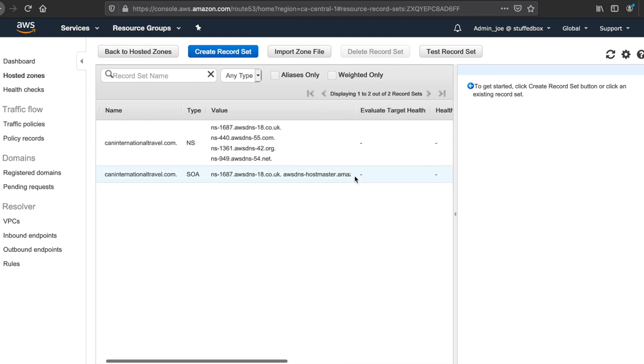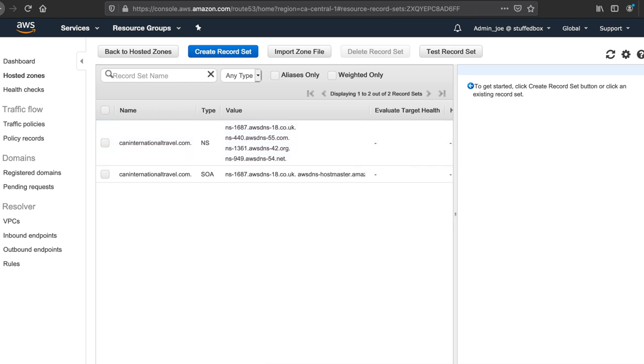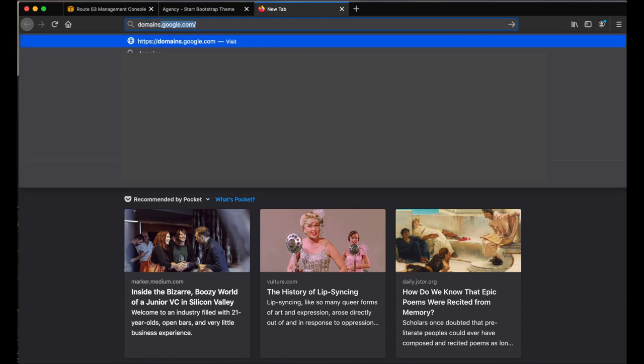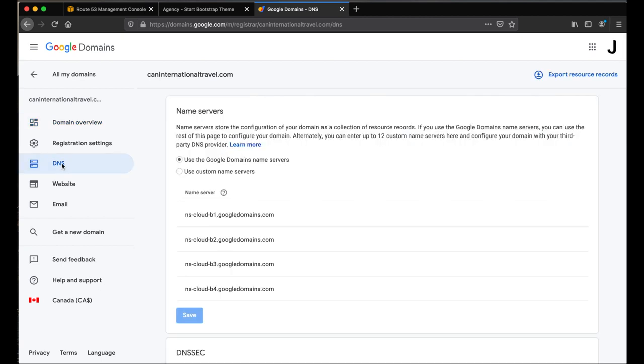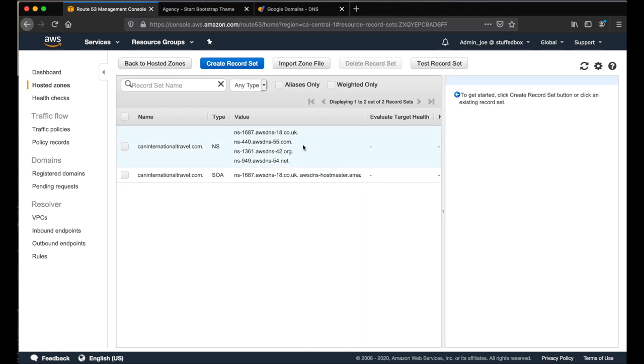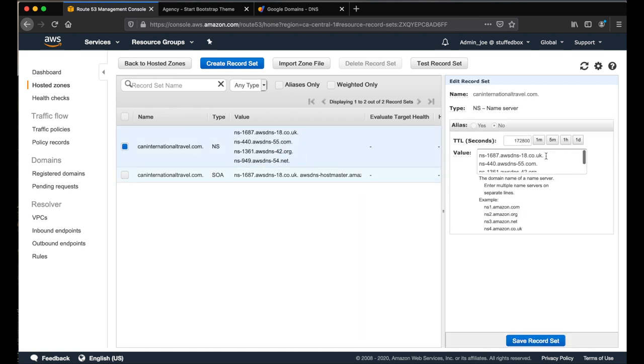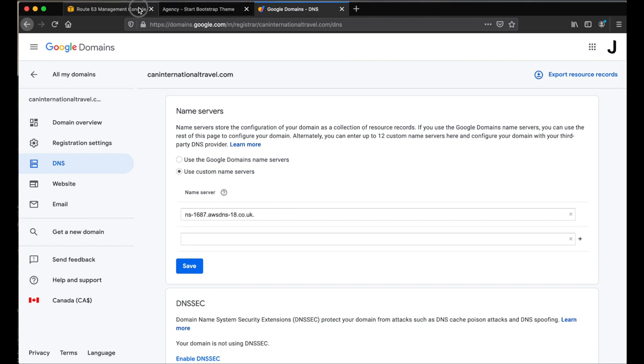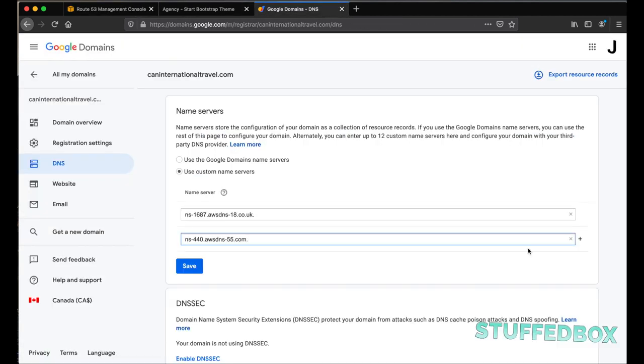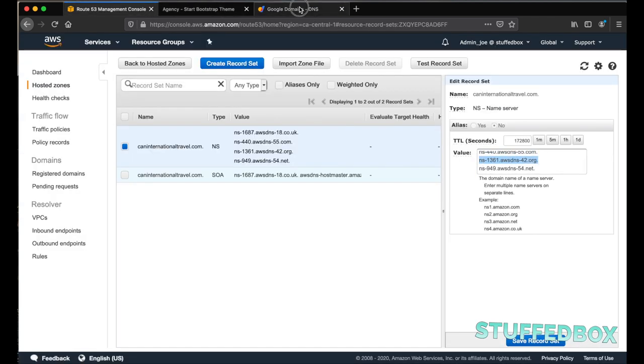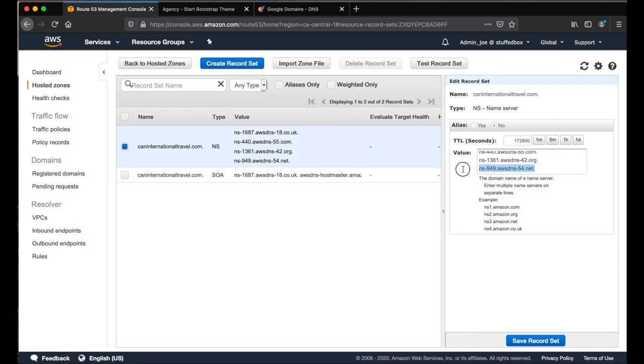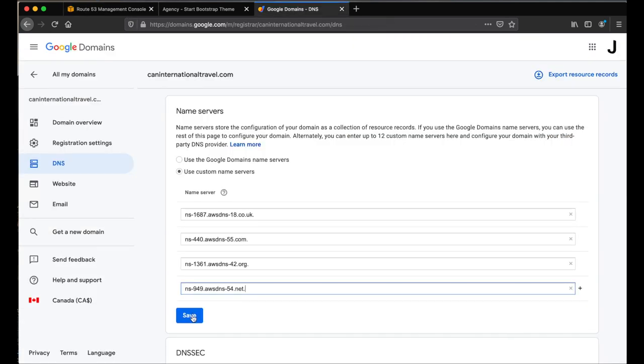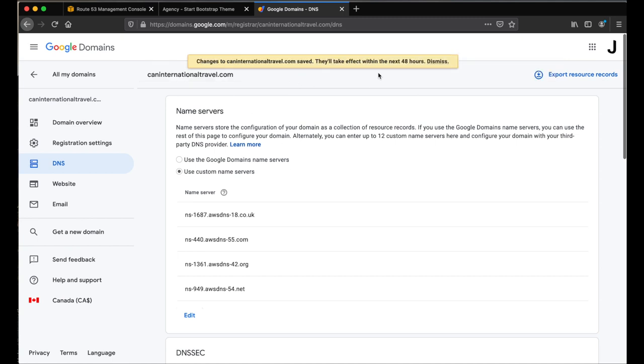Once done, it gives us our new name servers which we can then use to point our domain. To do that, log into your domain registrar. On my case, it's Google domains. Then change your name servers using the Amazon name servers. On your domain registrar, look for DNS settings and then modify your name servers from there. Now go back to Route 53 and copy all the name servers that's given to you. Click on the domain and under value. Copy each one. And then I'm going to paste it here and click plus. Then add the rest line by line. Once you've added all four of those, click save.